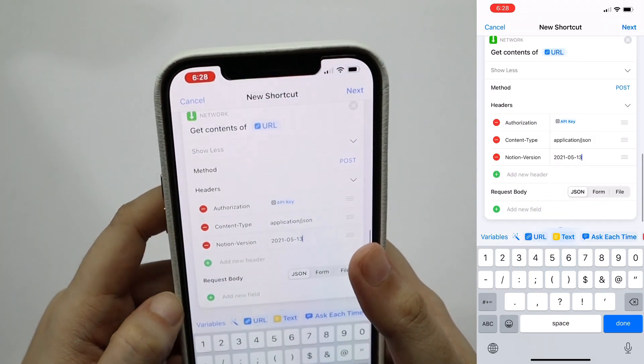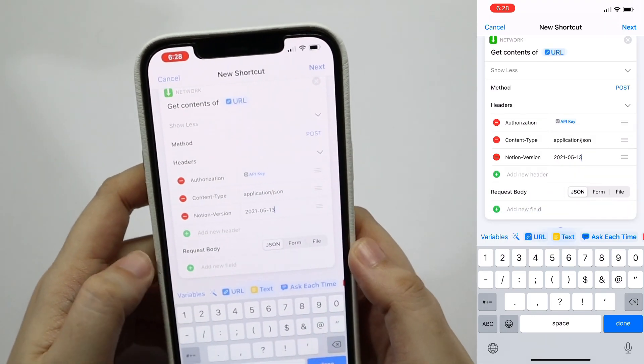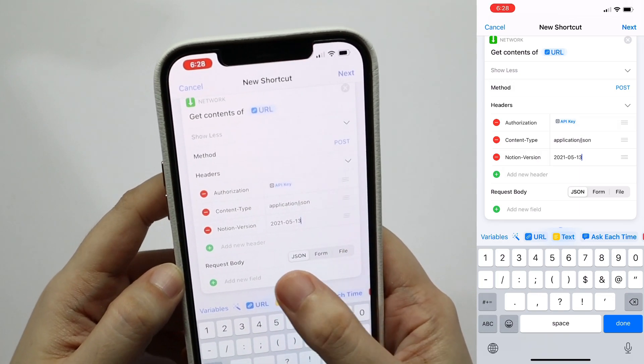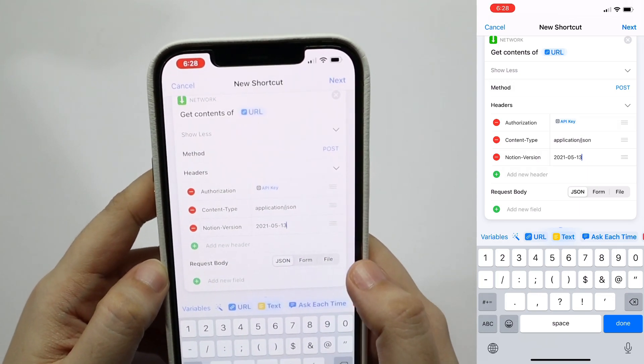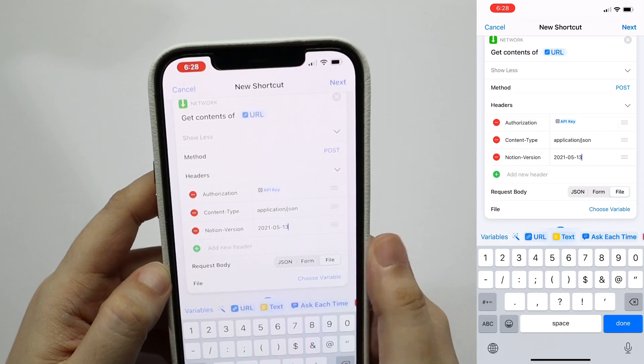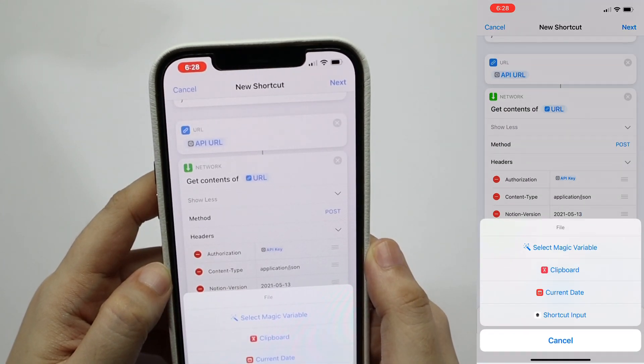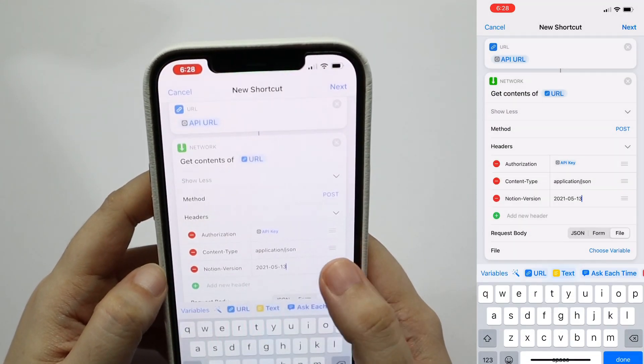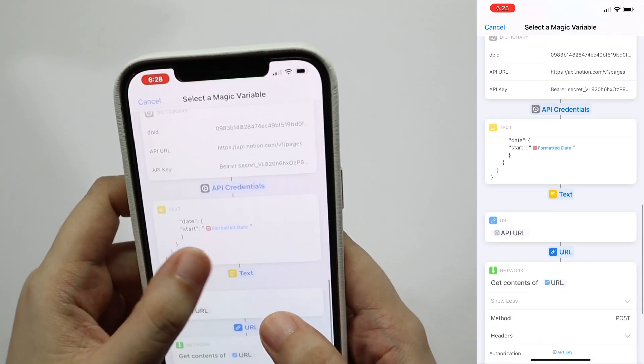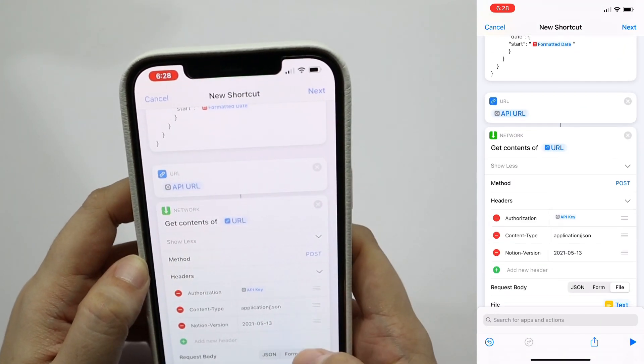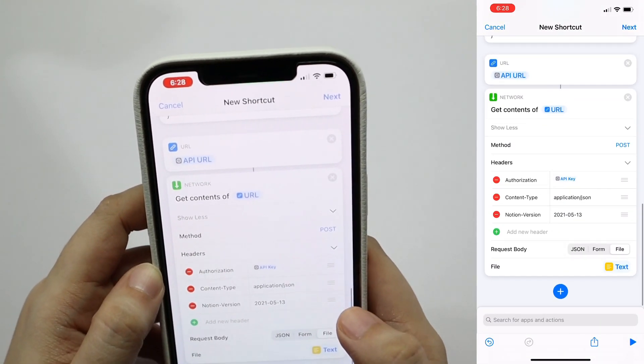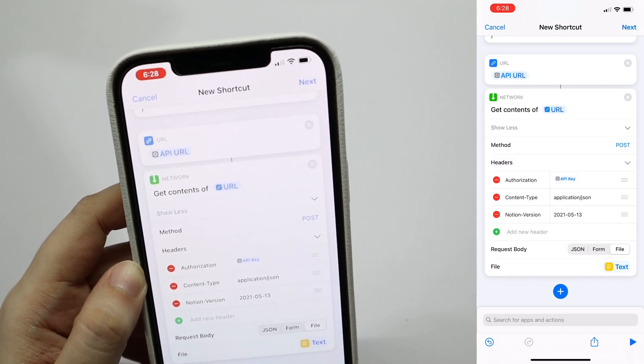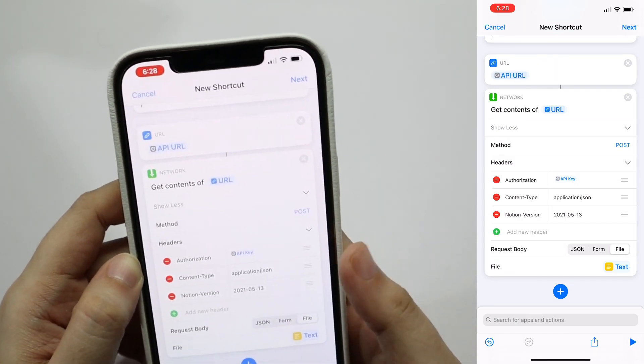So this video is clearly outdated because I recorded this on August 15th. Then you'll see your request body below. Change it to file instead of JSON. Then choose variable, select magic variable, and then select the text that we updated earlier. And we're actually done.